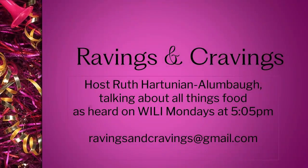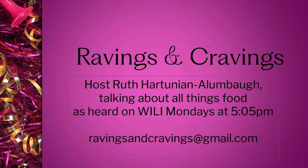Ravings and Cravings here with you on WILI Live today to dish about my upcoming show airing every Monday at 5:05 p.m. on WILI 1400 a.m. and 98.5 fm. Shows will be on charter at a time to be announced and I'll be talking about food, food, and food. A very tasty topic indeed.